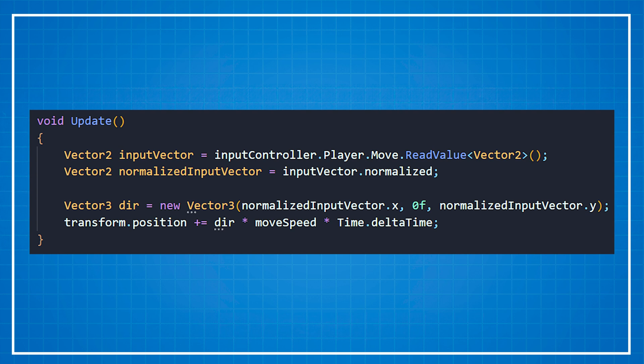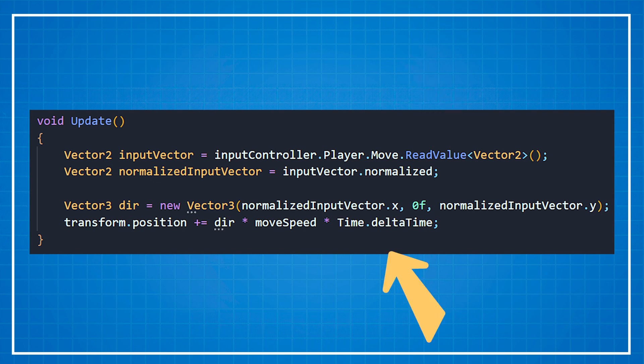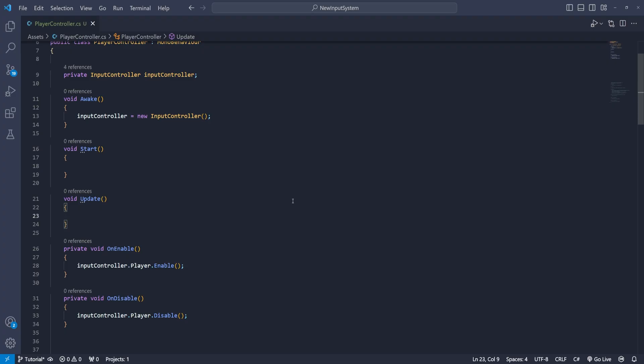From here we have two ways to move forward. First is similar to the old input system we can get the values in real time and do some calculations with it. In our case when we want to move we will push the w a s or d keys continuously. So this will be better solution for that.